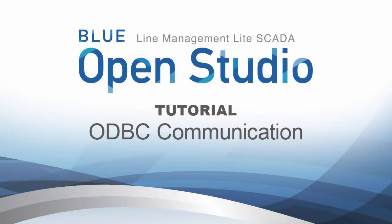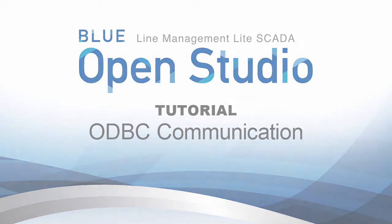Hello and welcome to the Blue OpenStudio tutorial video series. The topic of this video will be ODBC communication.